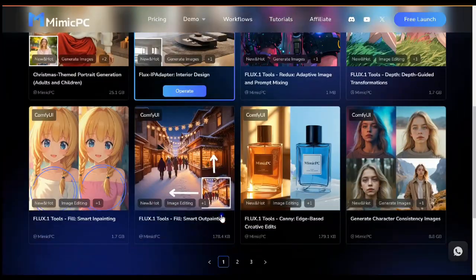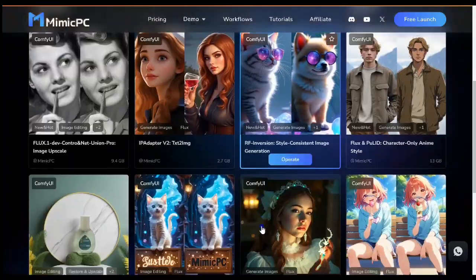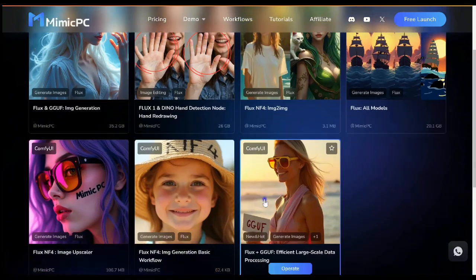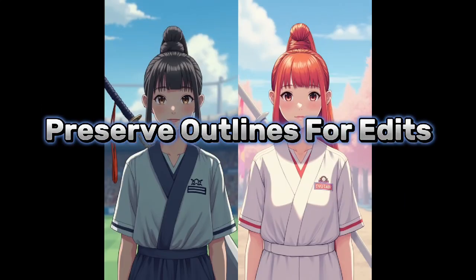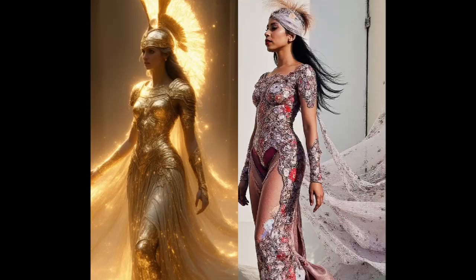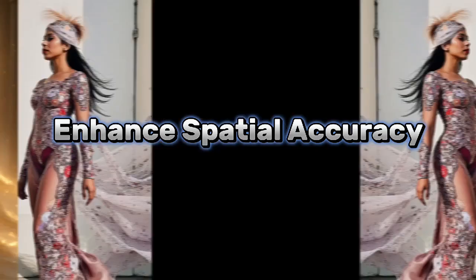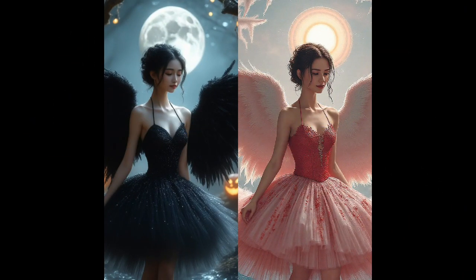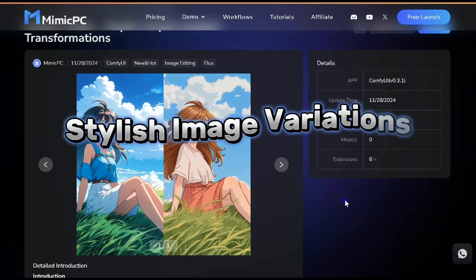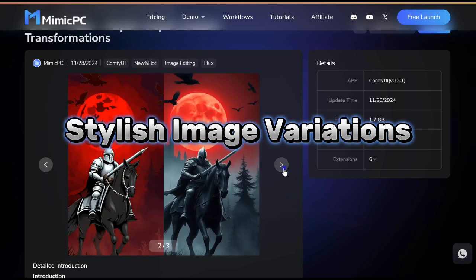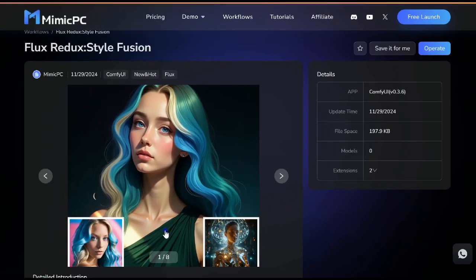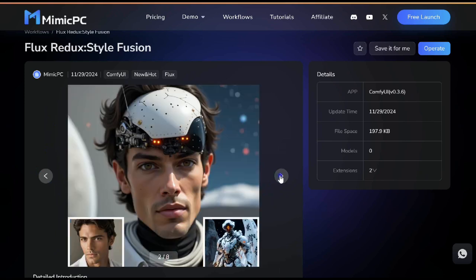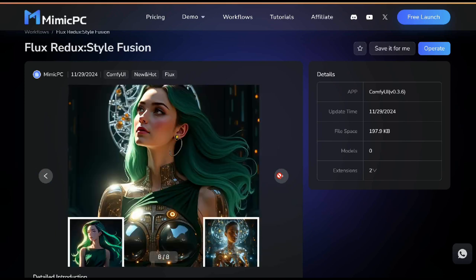Flux1 brings advanced tools like Fill, Canny, Depth, and Redux. Flux's Canny keeps outlines intact for precise edits. Depth ensures accurate spatial details. Fill lets you seamlessly add or remove elements, and Redux creates beautiful image variations with style and precision. Both models open up endless creative possibilities, combining cutting-edge tech with user-friendly workflows.